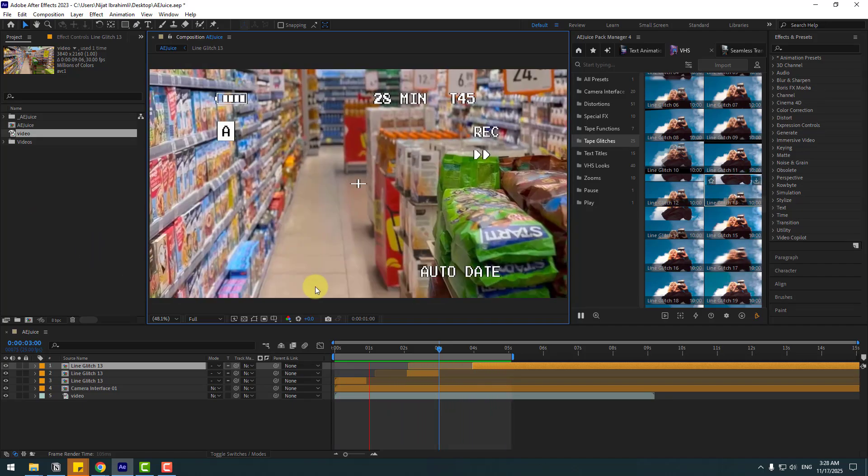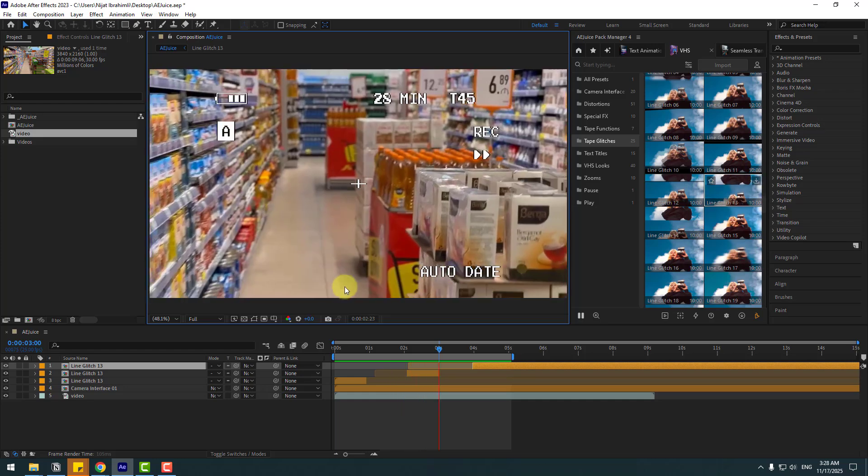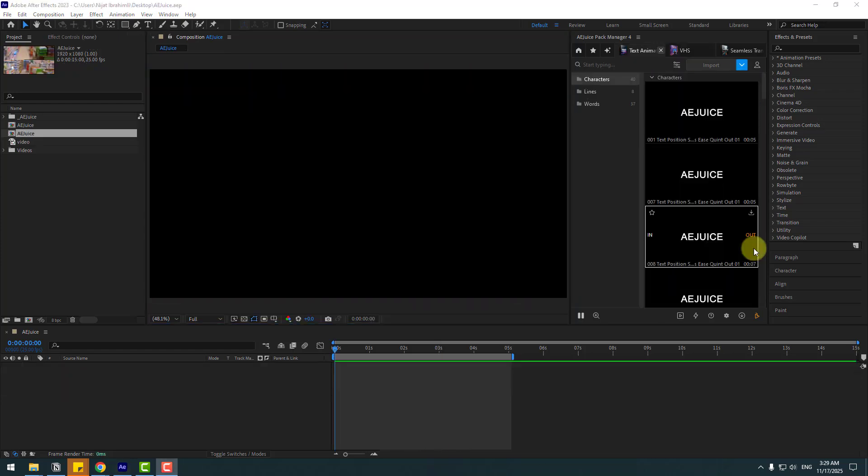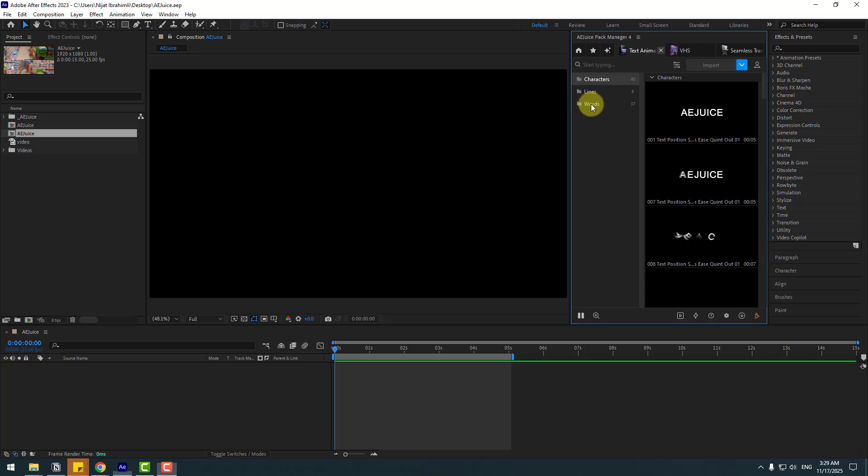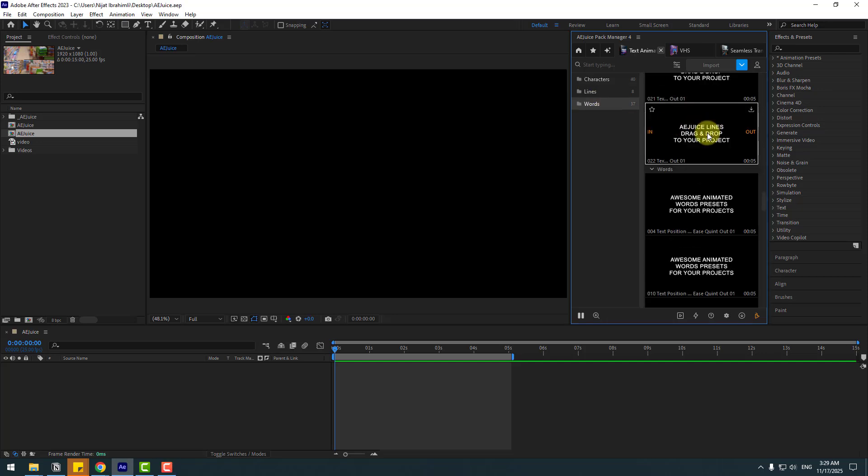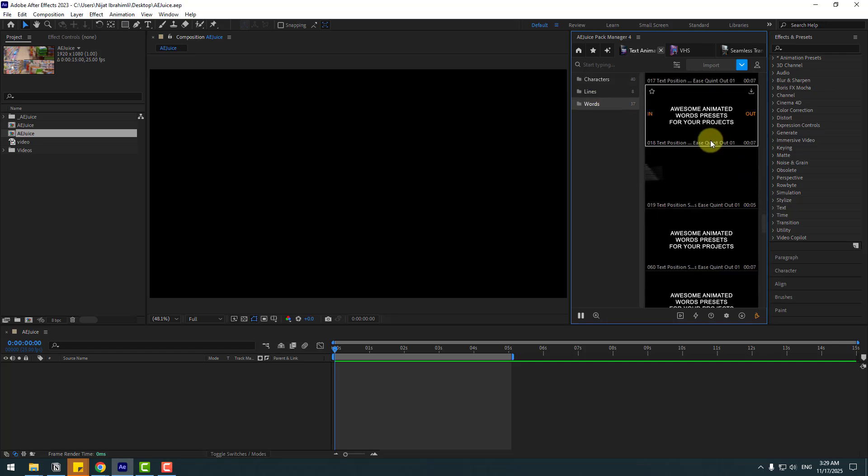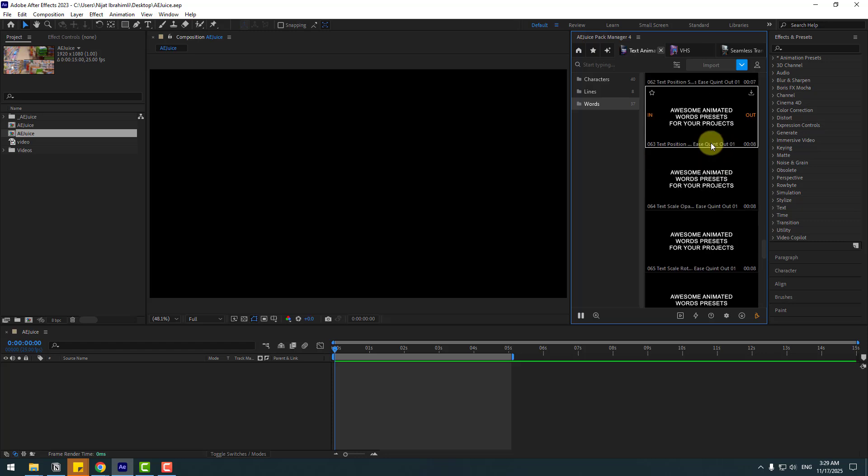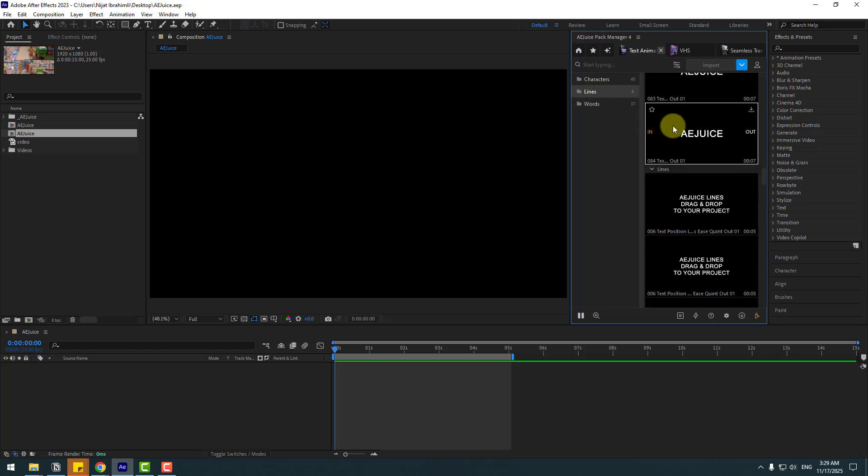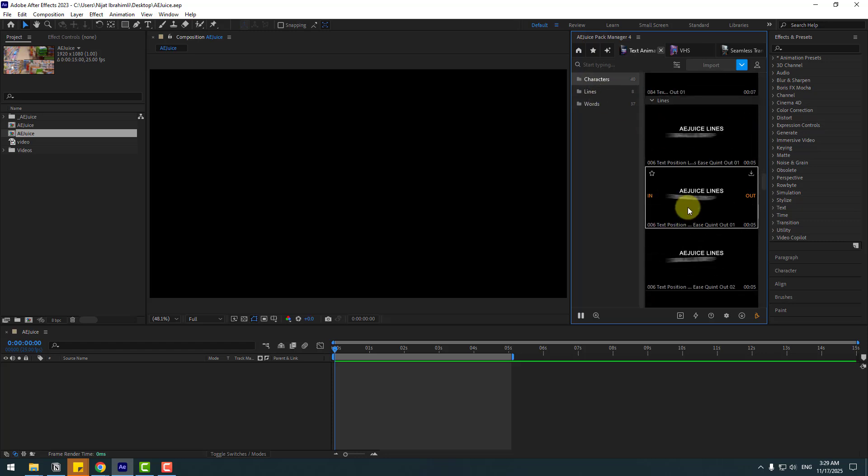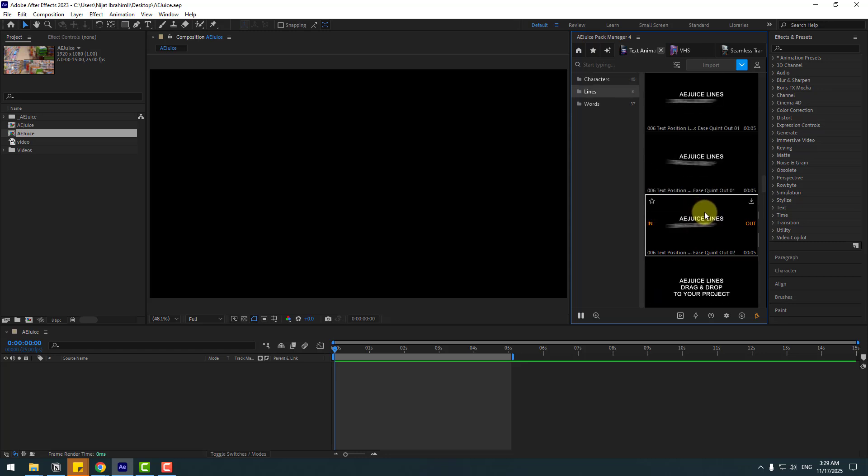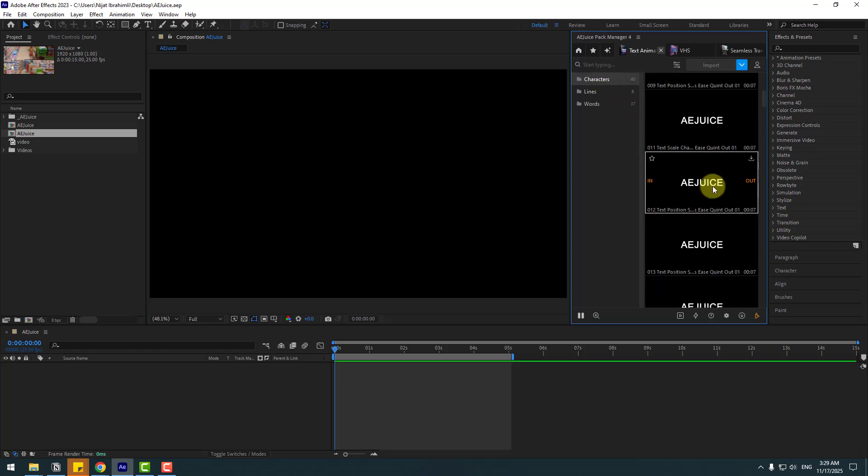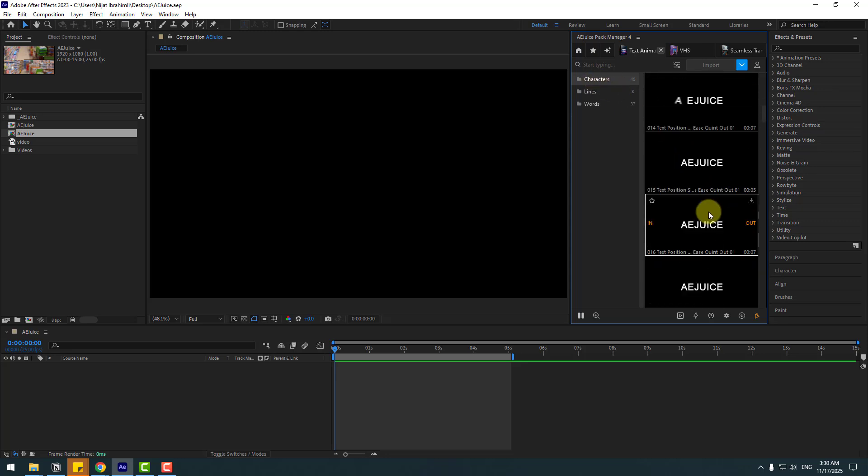That's good. So let's try text animations. On text animation we have three categories: with Characters, with Lines, and with Words. Let's choose Words and we can see there are very beautiful text animations. And Lines. Very nice. And Characters. My favorite text animations are with Characters. Let's try this.